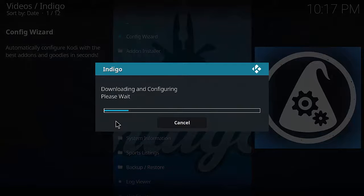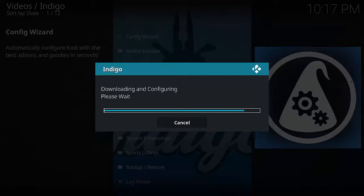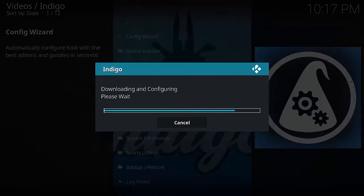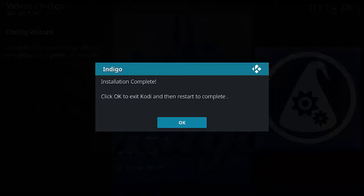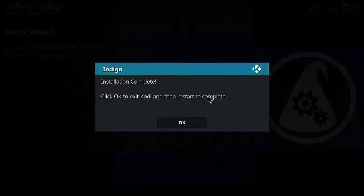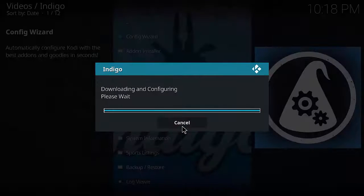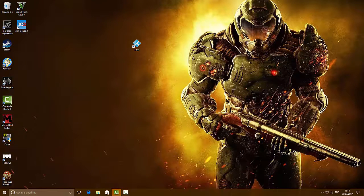Click Install and let it do its thing. It will download and then configure - the time this process takes depends entirely on your internet connection. Once it finishes it will begin the configuration phase. Once it's done it'll say Installation Complete and prompt you to click OK to exit Kodi and restart to complete.